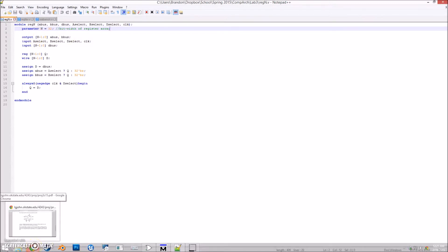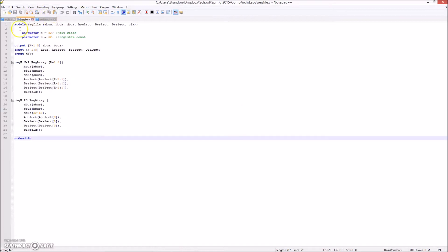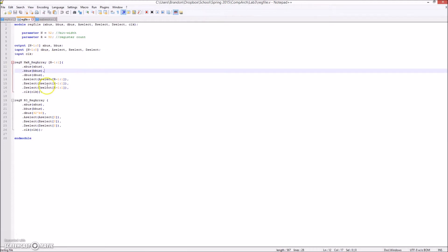With tri-state buffers on the A and B bus outputs. The next Verilog file, reg file, instantiates the design 32 times in this case. As specified, register 0 is grounded in this design.